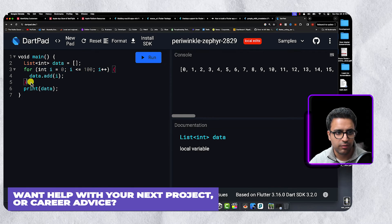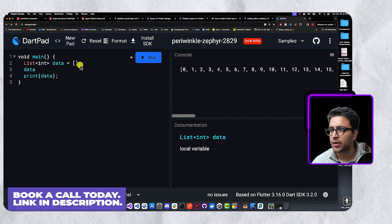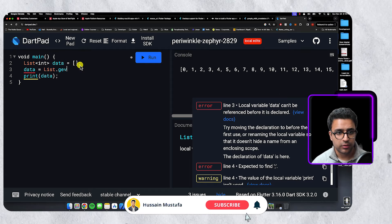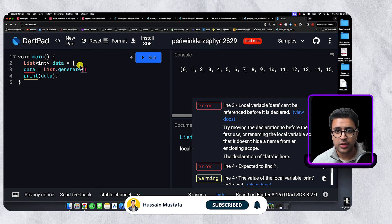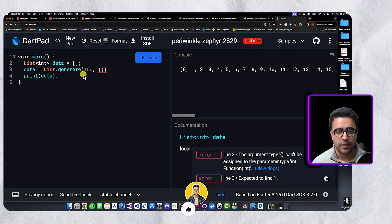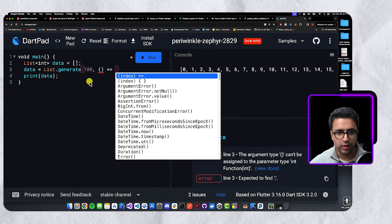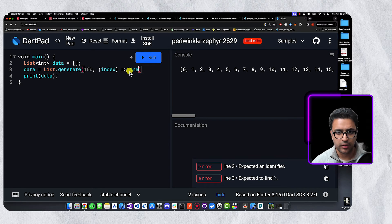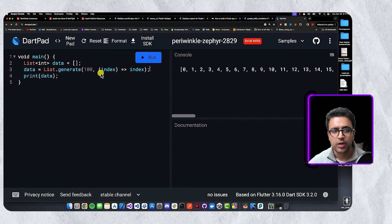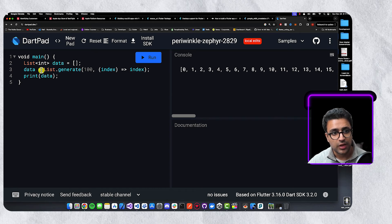Instead of the for loop, we can remove the for statement and use the List.generate function. Generate takes two arguments: the number of elements to generate, and a function invoked for each element — the return value gets added to the list. In this case, I'll take the index and return the index. This is a much more concise way to generate a list of digits from zero to 100. Running it gives the same output but the code is much easier to understand.